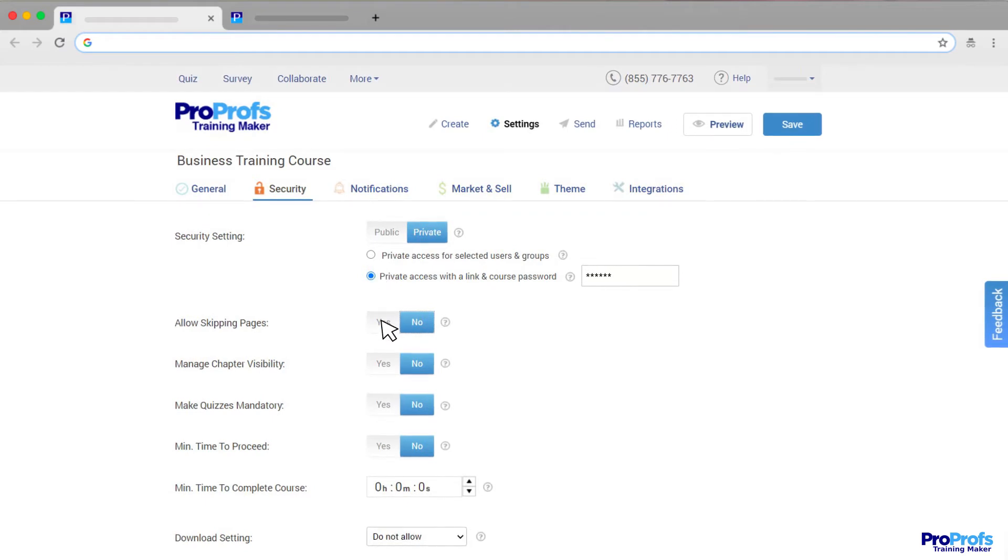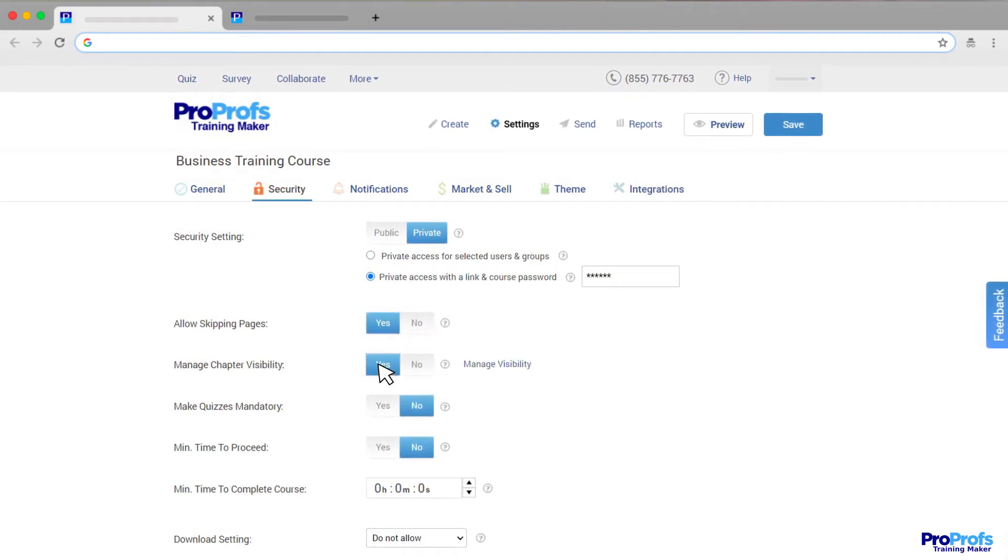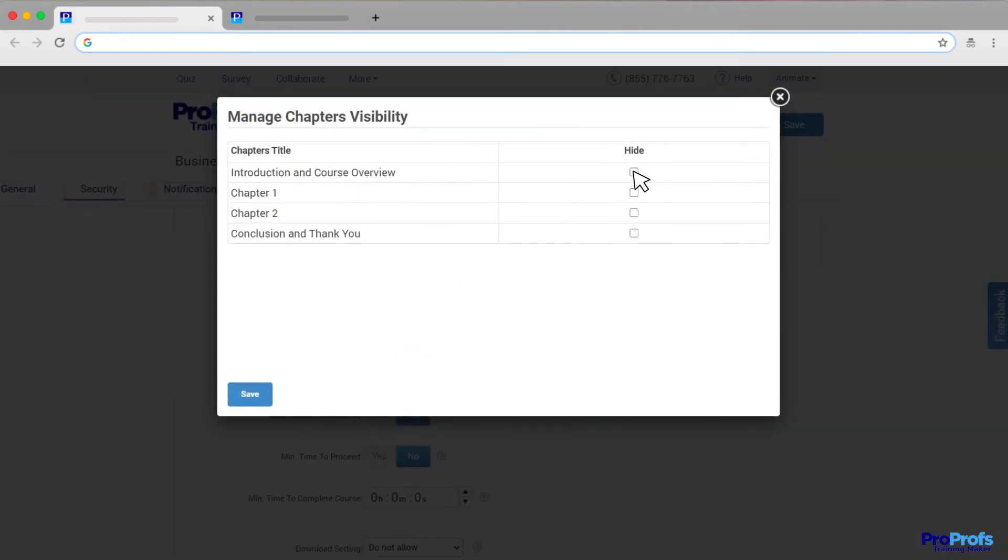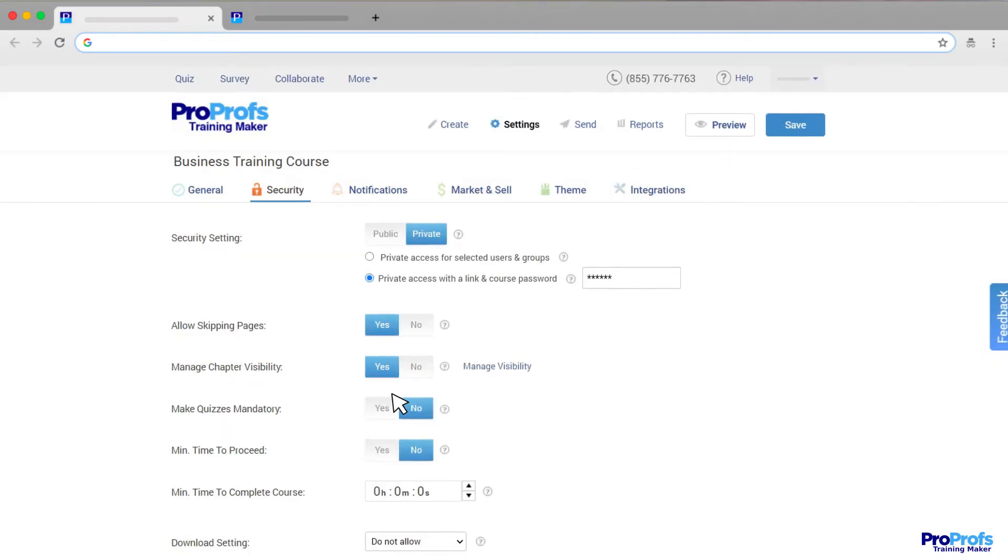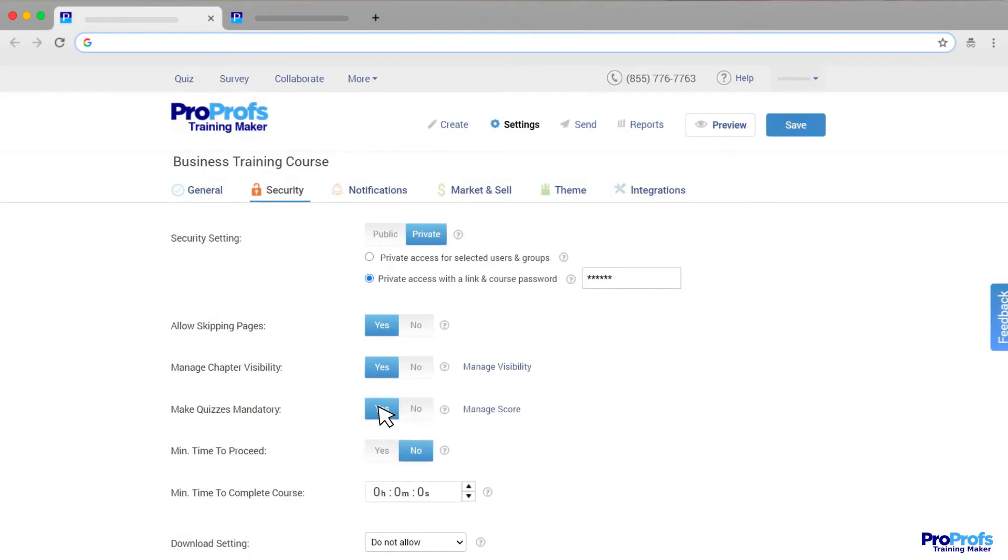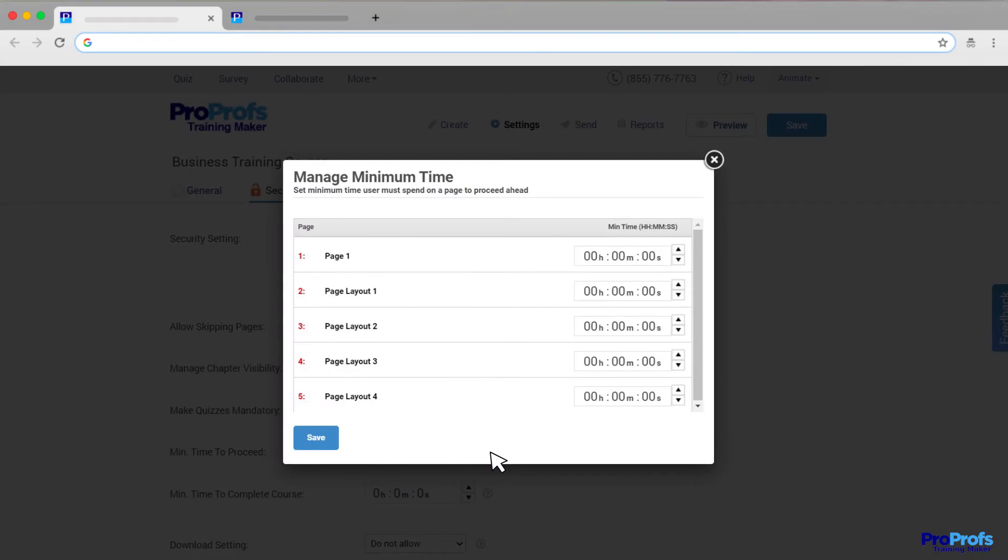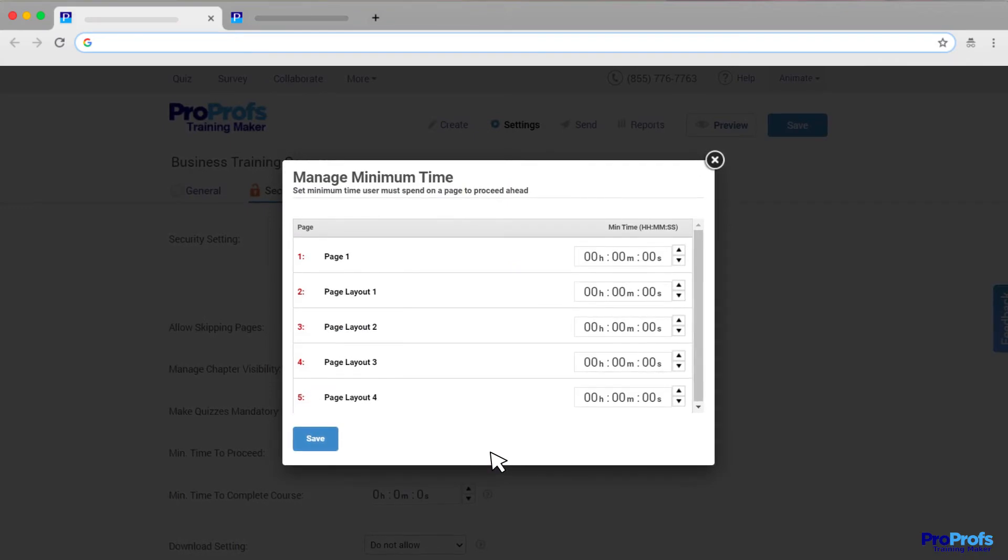You can also control page skipping, hide or unhide chapters, make quizzes mandatory, and set the minimum time learners must spend on each page or the full course.